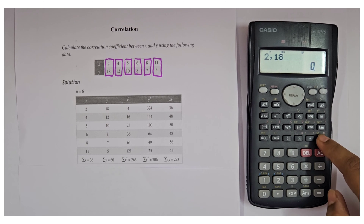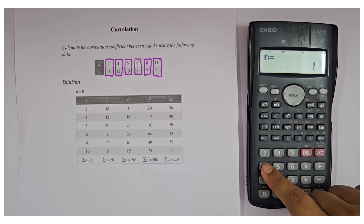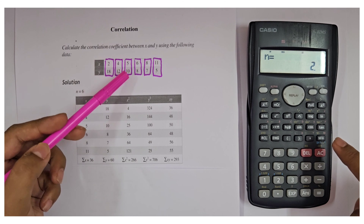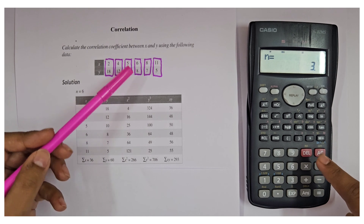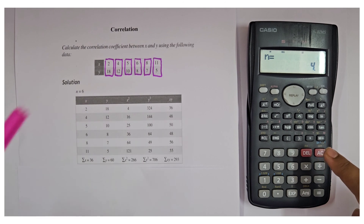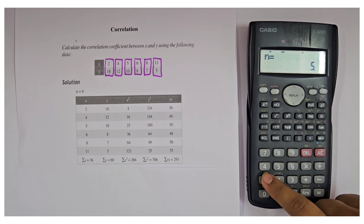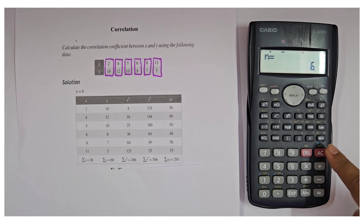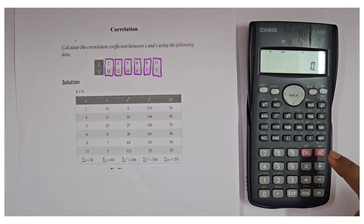Now input the values. The first value is 2 comma 18 — press M+. The second value is 4 comma 12 — press M+. Then 5 comma 10 — press M+. Next is 8 comma 7 — press M+. Then 11 comma 5 — press M+. We have given all six values as input to the calculator. Now press AC.